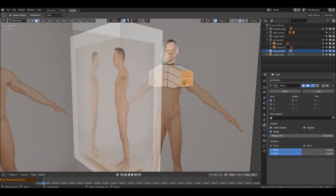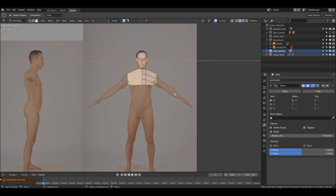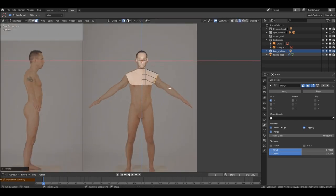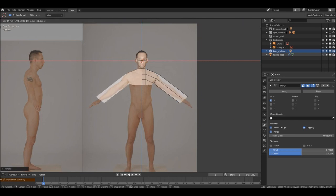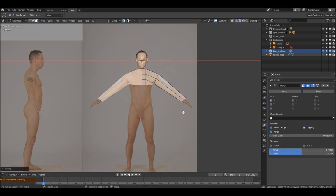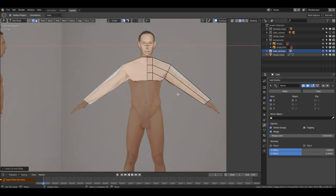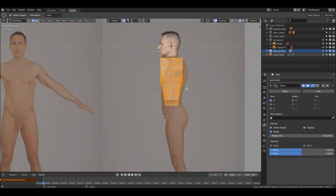I just keep going and extruding faces. These are just the basic Blender tools I'm using.